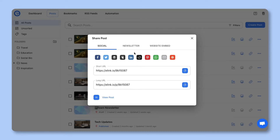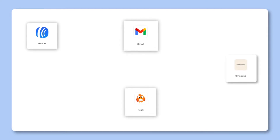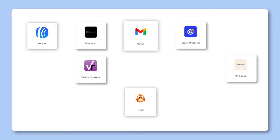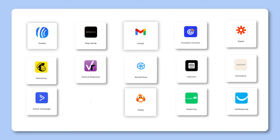Step 5. You'll see the various ways that you can share your eLink post. In this particular example, let's go ahead and select the Newsletter tab. You can send eLink newsletters via MailChimp, Gmail, Zapier, or through just about any third-party email provider that allows HTML import. eLink works with dozens of email providers like ActiveCampaign, AWeber, VerticalResponse, Mixmax, and more.